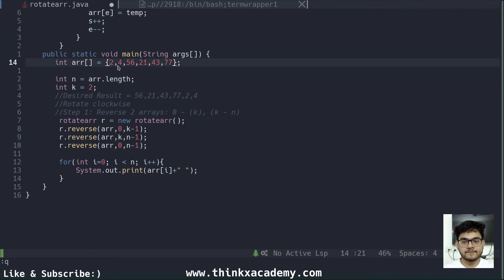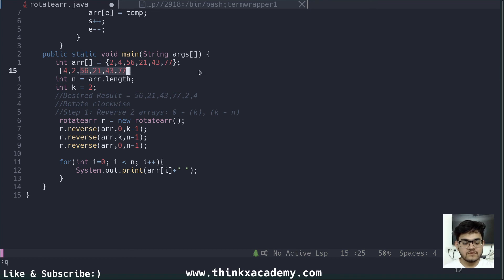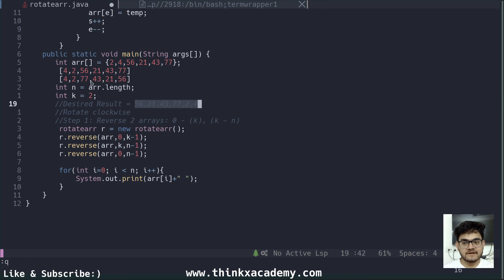The first part is 2 and 4. After the first reversal, we get 4, 2 — and the rest of the array remains 56, 21, 43, 77. Then we reverse the second part: 77 comes first, then 43, then 21, then 56. So after reversing both parts we have 4, 2, 77, 43, 21, 56. Now if we reverse this whole array, we get 56, 21, 43, 77, 2, 4 — which is the desired result.